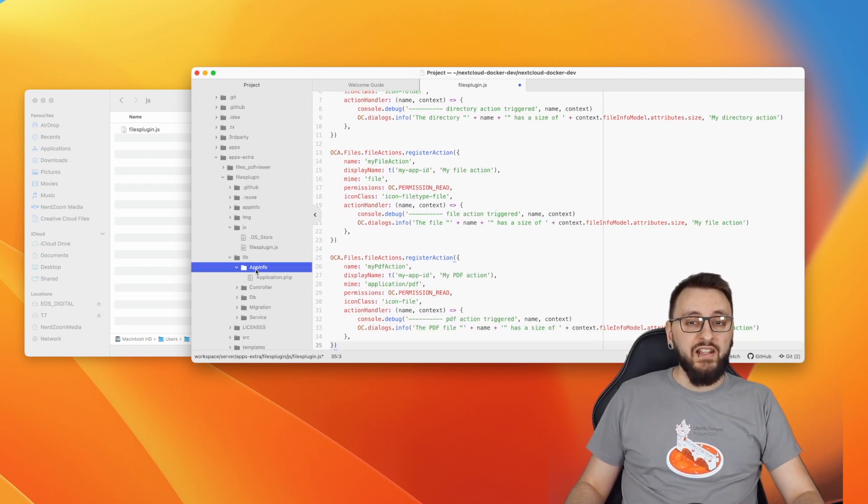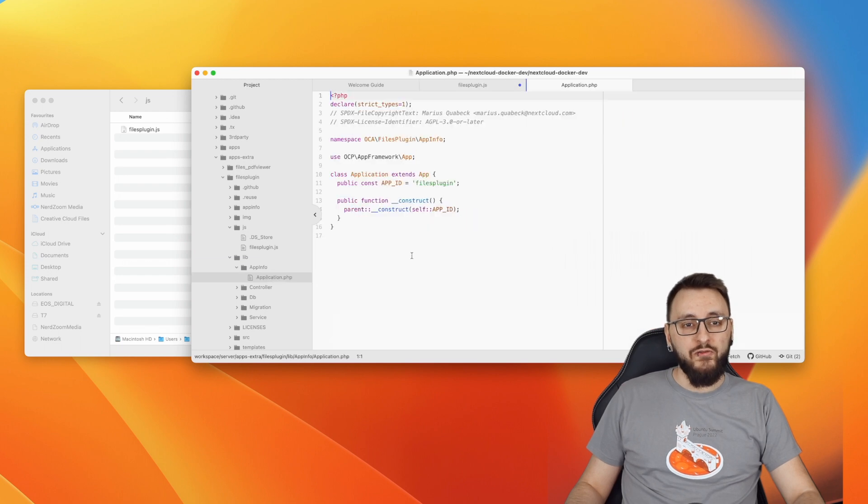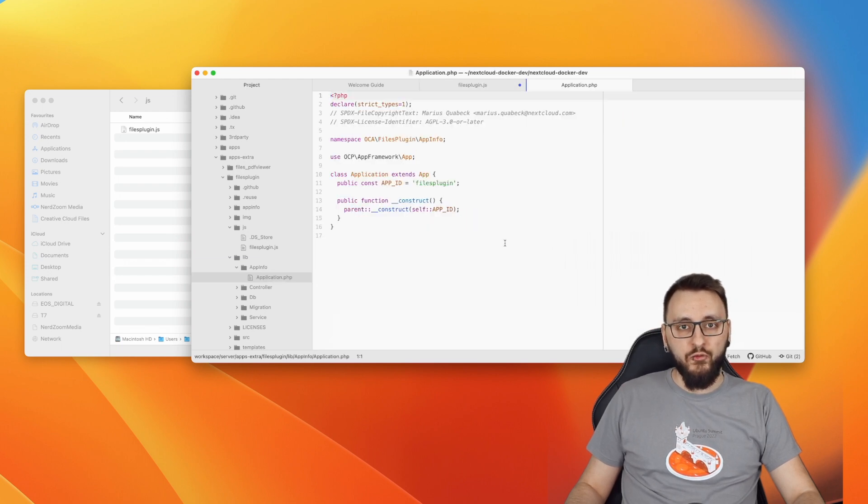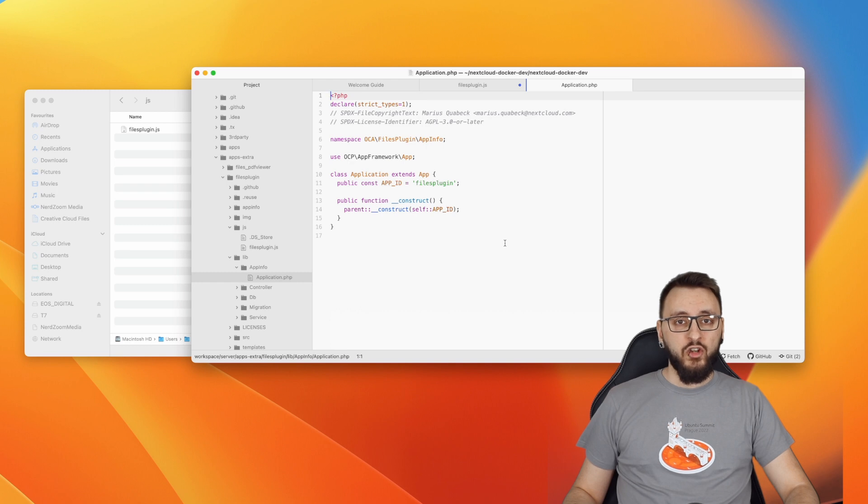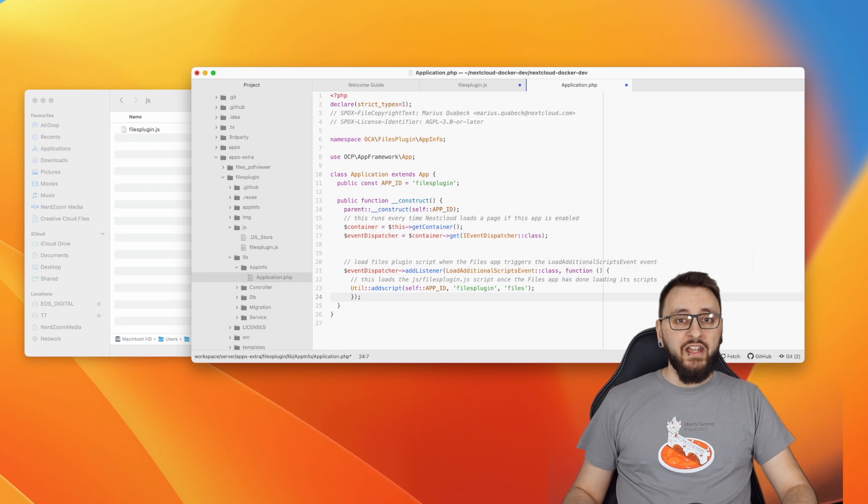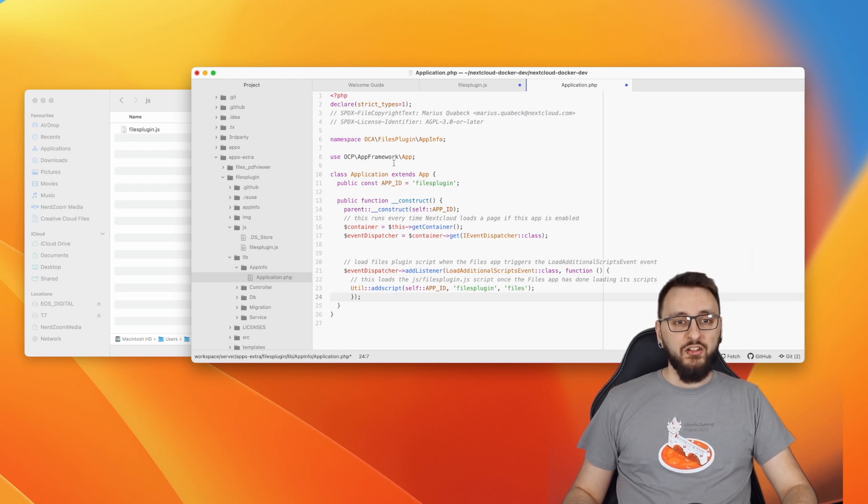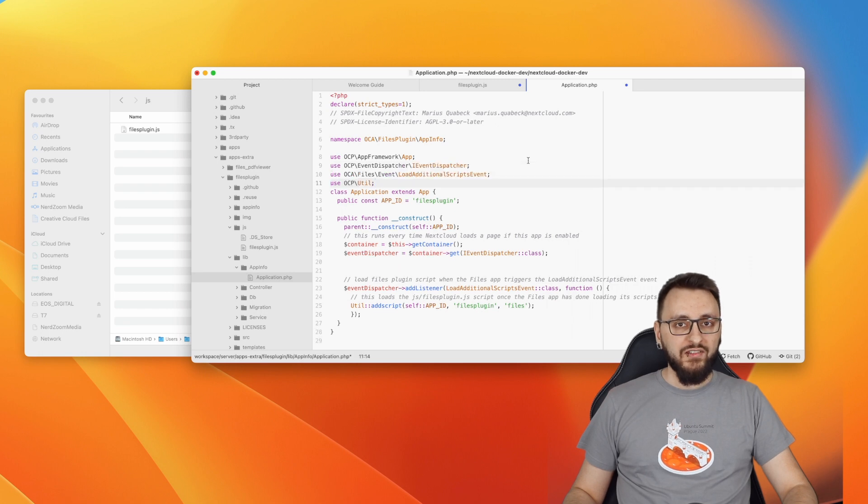For step five, please open the file application.php that you'll find under lib-app-info. Then head over to the written tutorial and copy the code and paste it at the end of the construct function. Then navigate to line 9 right below the already existing use declarations and add the following three entries.